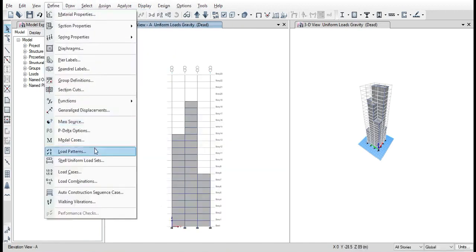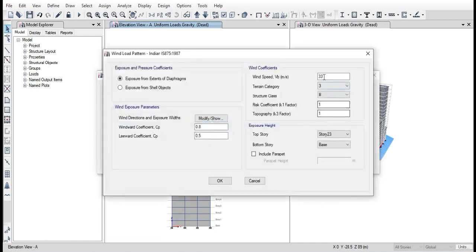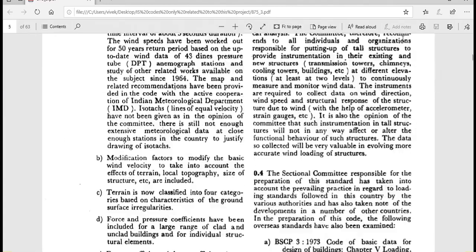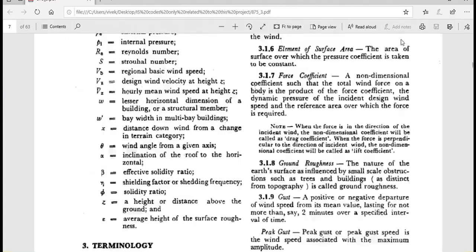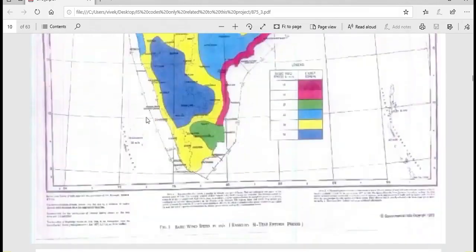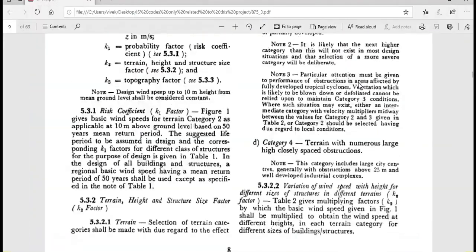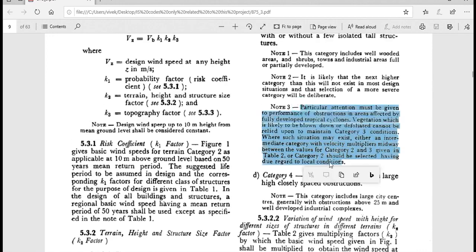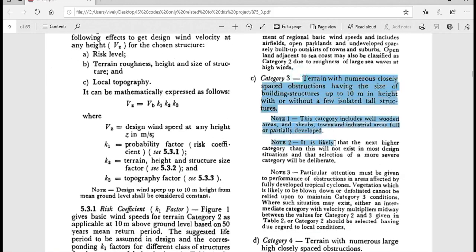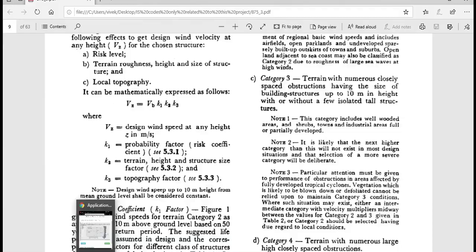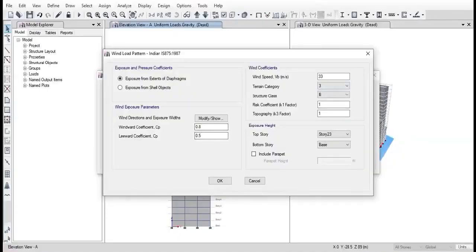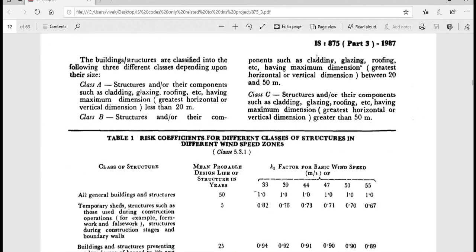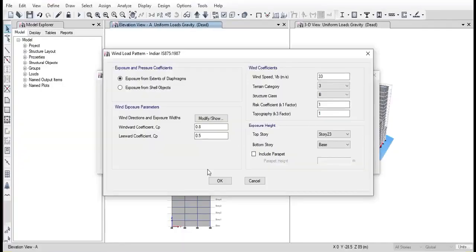To assign wind load, go to Assign and Define Load Patterns, and in there we have to use IS code to determine the various parameters. The first one we have to consider is the velocity, the wind speed in Bangalore. From the map, we can see that it is 33. The next one is terrain category. From the code, we can see that it belongs to category 3.